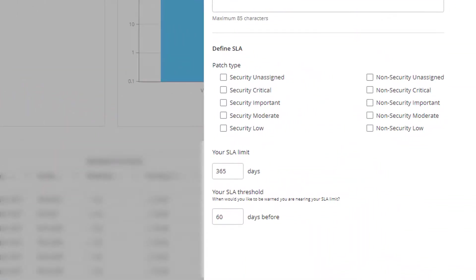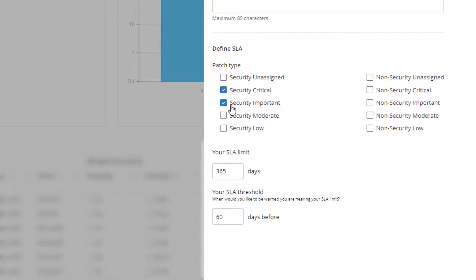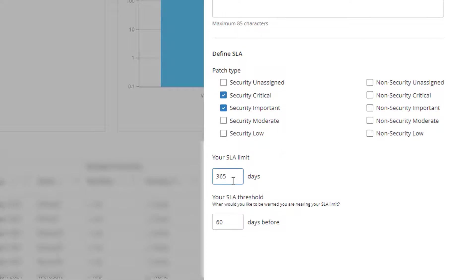You can choose to target the data to certain patch types such as security critical or important. The chart will then only show the number of devices nearing or exceeding your SLA for those patch types.